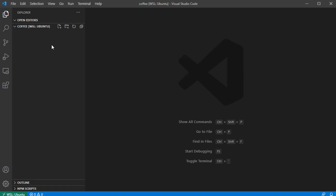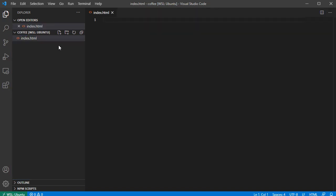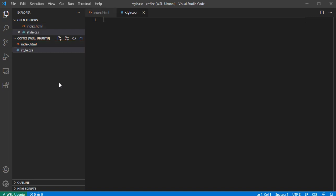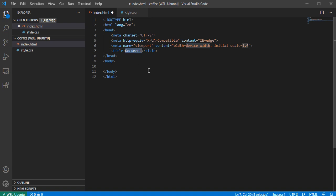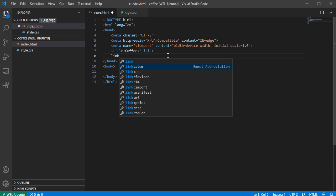Okay, so this is my VS Code, I opened it in my project. I'm gonna have two files here: one is going to be index.html and the second one is going to be style.css. In my HTML file I'm gonna have an HTML5 page with the title 'coffee', and below I will import the CSS file.